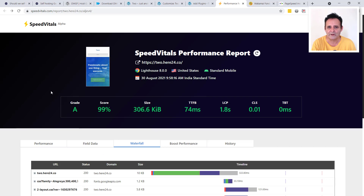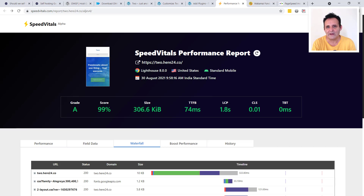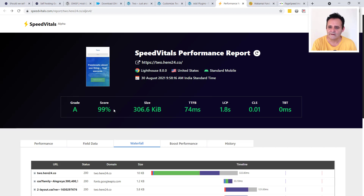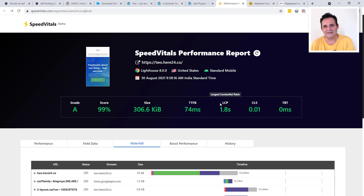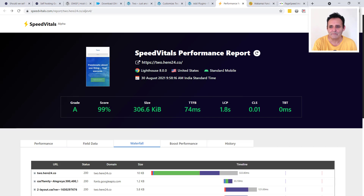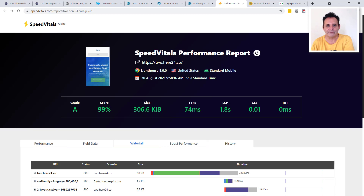I'm using Speed Vitals here because it lets me keep results and show the waterfall — it's pretty much the same as Google PageSpeed Insights since it uses Google's hosted Lighthouse. Set to standard mobile, it simulates a 3G connection, slowing things down 4x. We get a score of 99. I'm more concerned about Largest Contentful Paint, which is more variable — the time to load the largest element in the viewport.